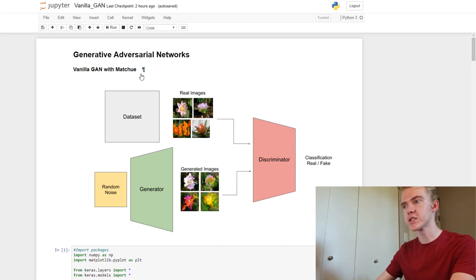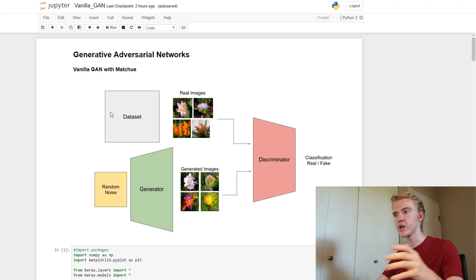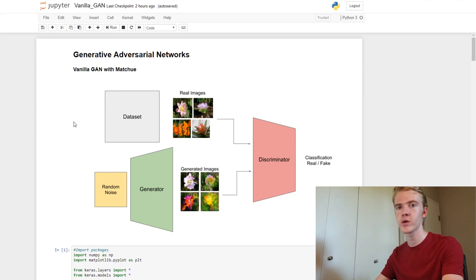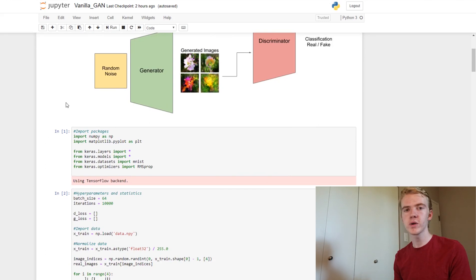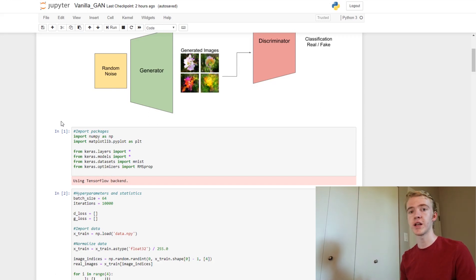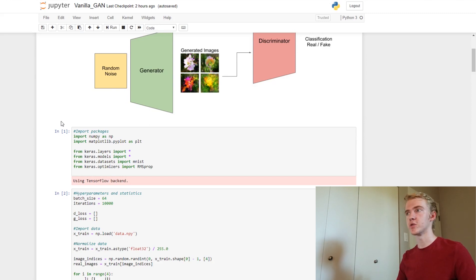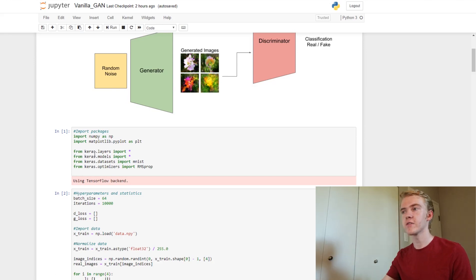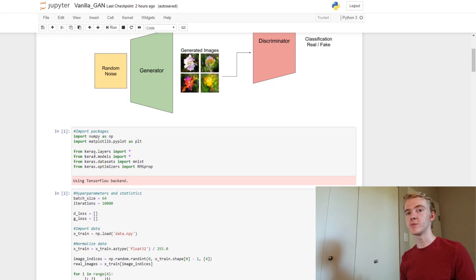Now we can jump right into the code. We'll start coding up these neural networks. First, we want to import our packages. The first one is NumPy, which we'll use to assess and manipulate our data. Then we'll use matplotlib to show us the images that we generate and the real images that we have. And finally, we have Keras, which is going to be the engine in which we are making our neural networks.